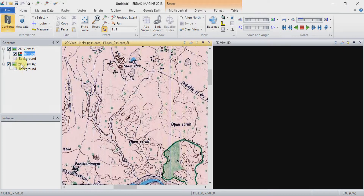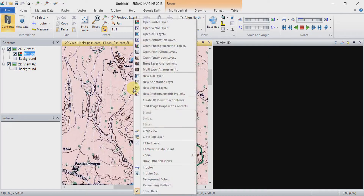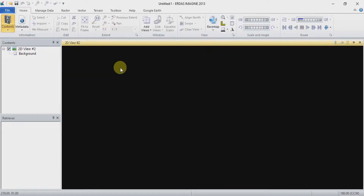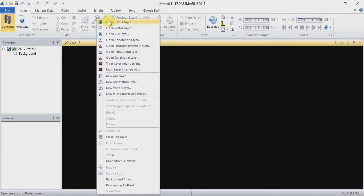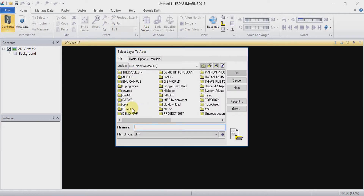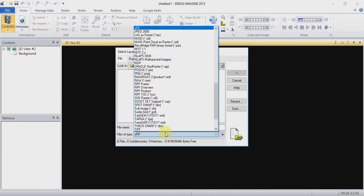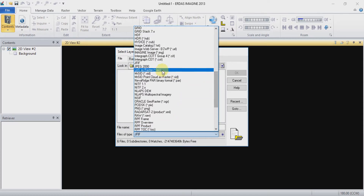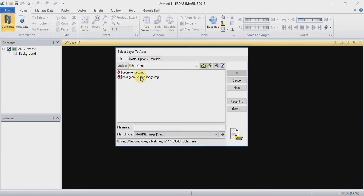Now open your new georeferenced image. Go to the demo folder — it was saved in Image format — so choose your format. You can now see your image has been saved here. Click on it to open the new georeferenced image.